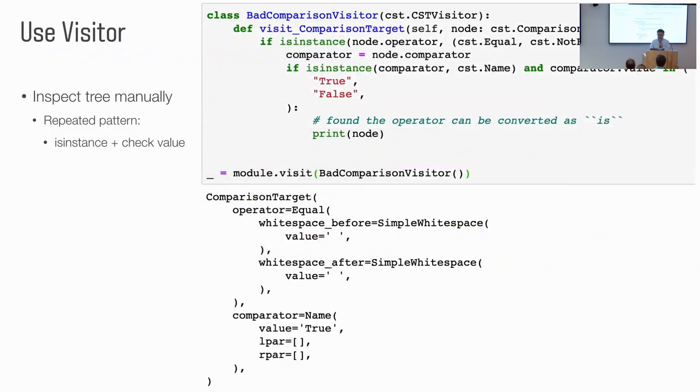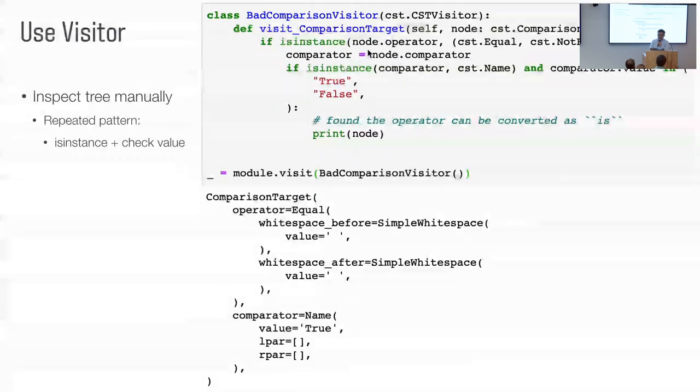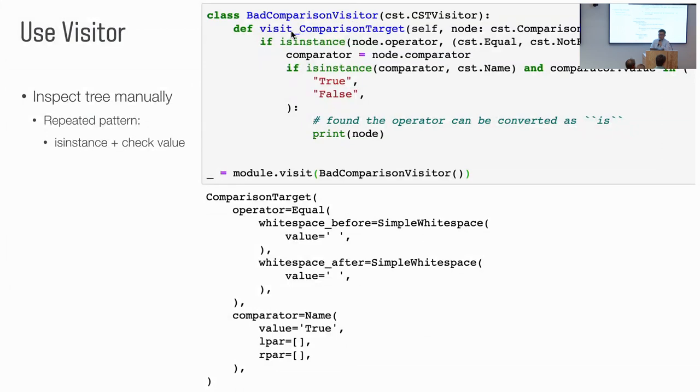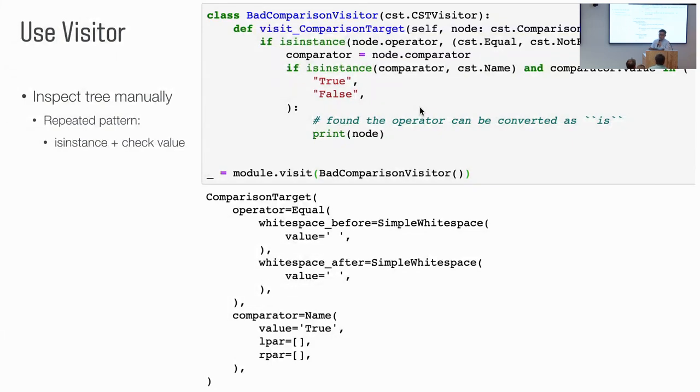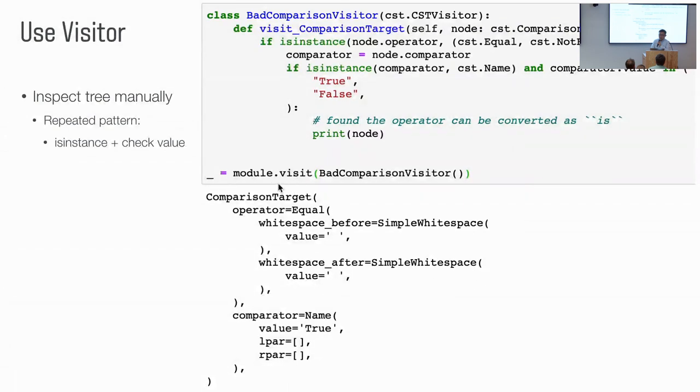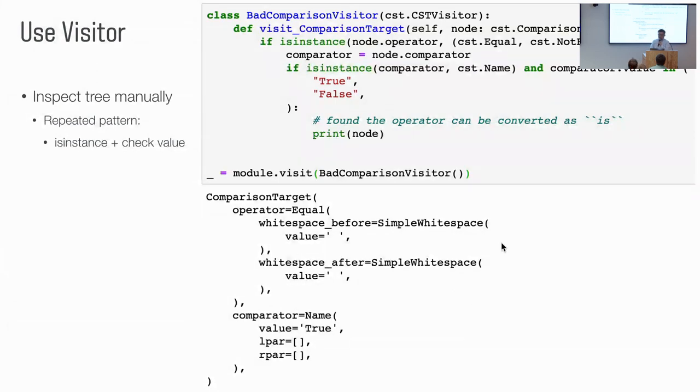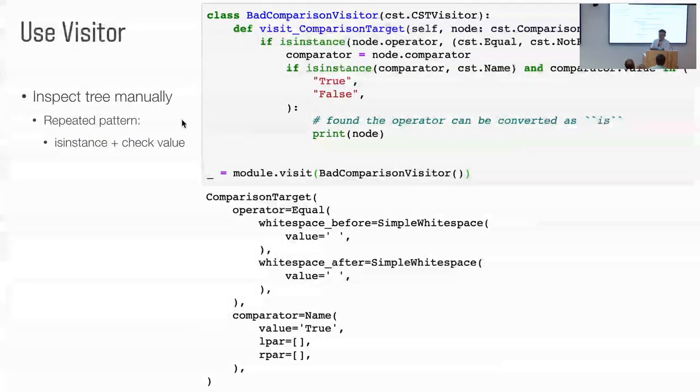So, use visitor to implement the example problem is like this. So we implement a visitor to register a callback function. Visitor compare target. So we want to check all the comparison target. If the operator is equal or not equal. And if the comparator is the name of true or false. When this condition match, that means we found the target. And here we just print it. So the way we run the visitor on the module tree is like this. So we can see there is one comparison target node got printed out from the example code.